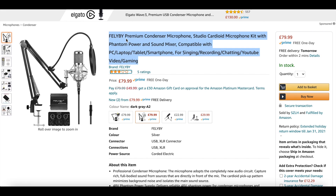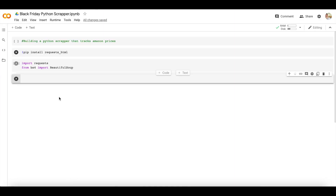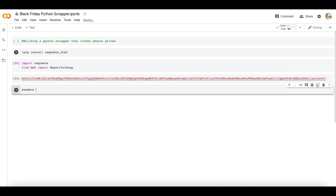For this video I'll be using Amazon — I've been looking for a new microphone setup and I found one I really liked, but I'm waiting for the price to go below 79 pounds before buying it. We'll be creating a scraper that tracks that specific price and alerts us by sending an email once it drops below £79.99. First, let's grab the URL, create a variable called url, and then create a variable called headers to define our user agent.